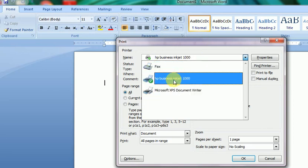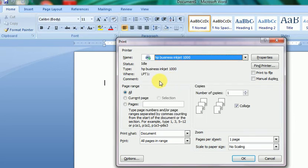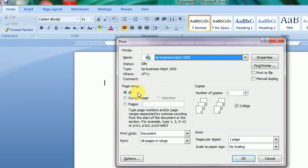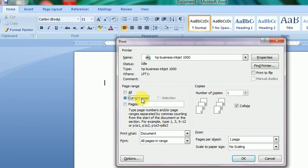Next option is the page range. All means all pages of this document or file. Current page means the page where the cursor is currently positioned.